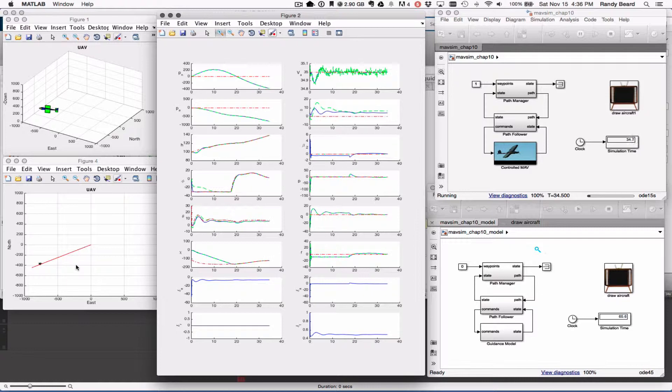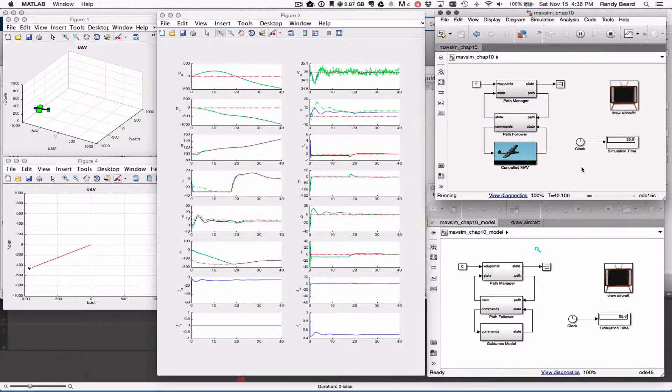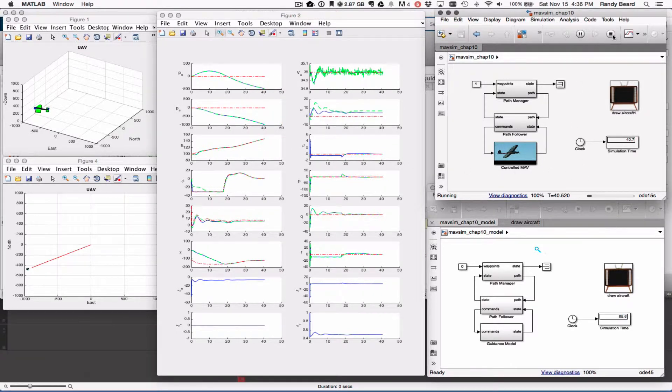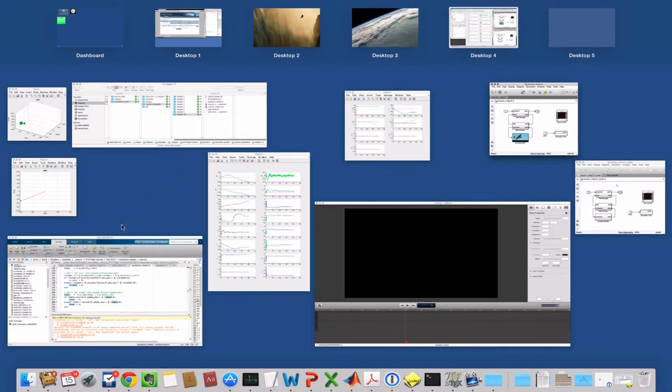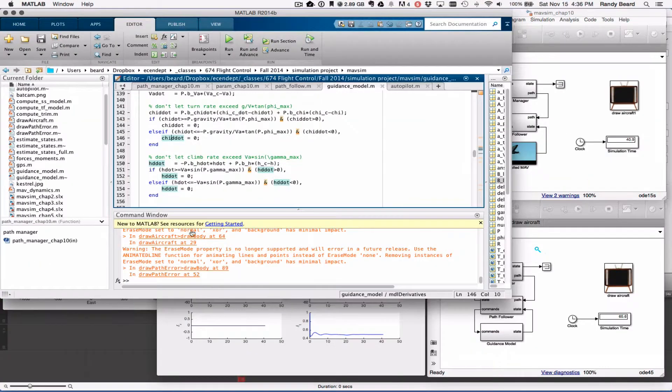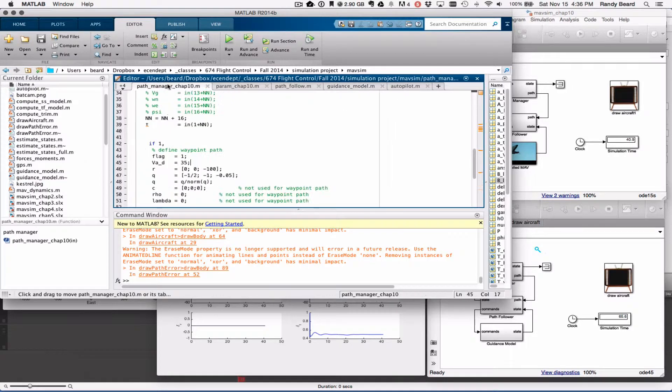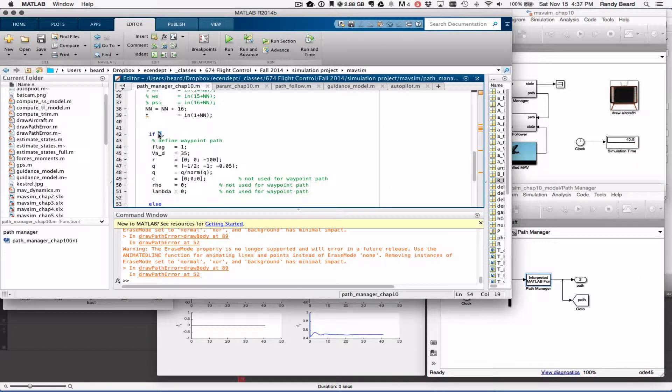It's also climbing—you'll notice the altitude is climbing at a constant rate. Okay, so go ahead and stop that and then come back here to the path manager.